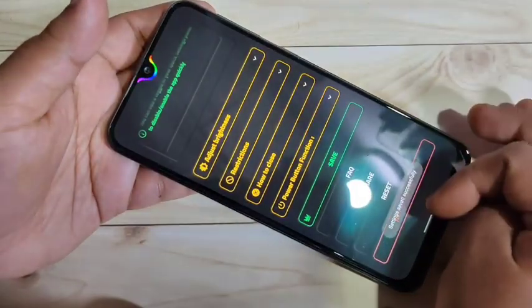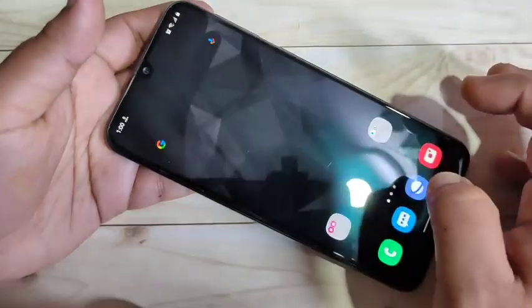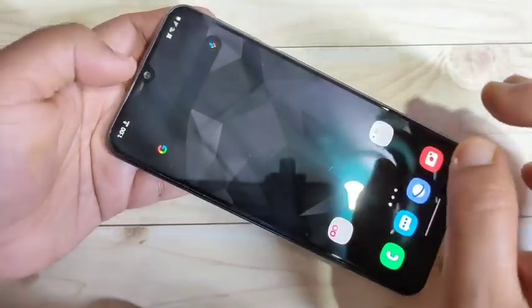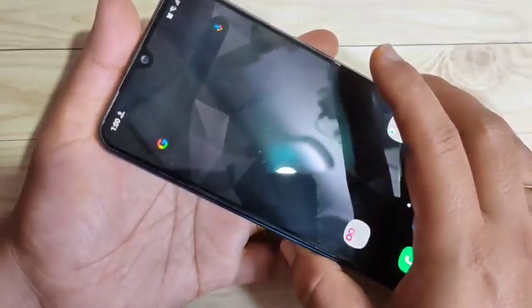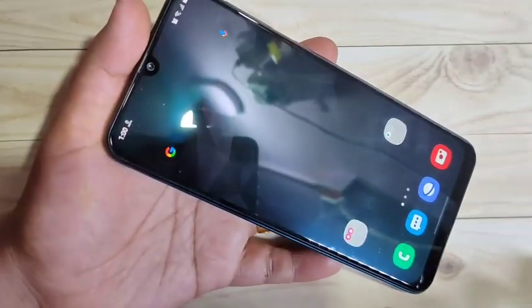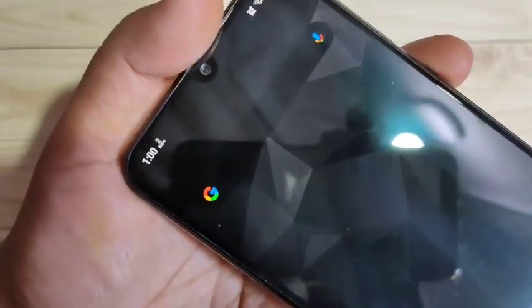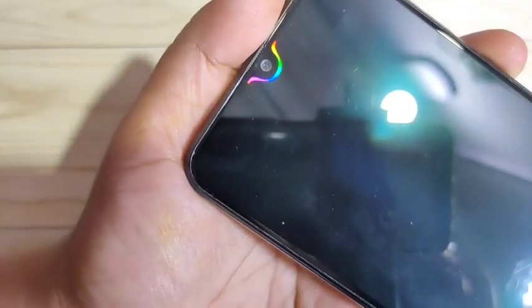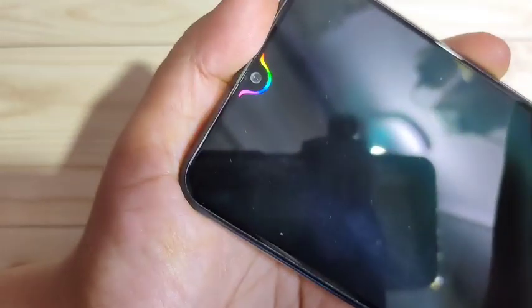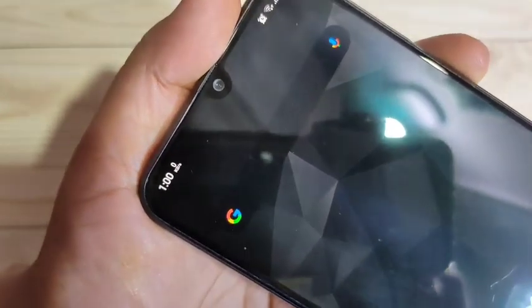Now I will show you how it works. When you receive a new notification, you can see a notification light around the camera. When making or receiving a call, plugging in your headset, or plugging in your charger, you can also see the notification light around the camera. When you lock your device, you can also see it. I am going to lock the device now — you can see the notification light appearing after the device is locked.